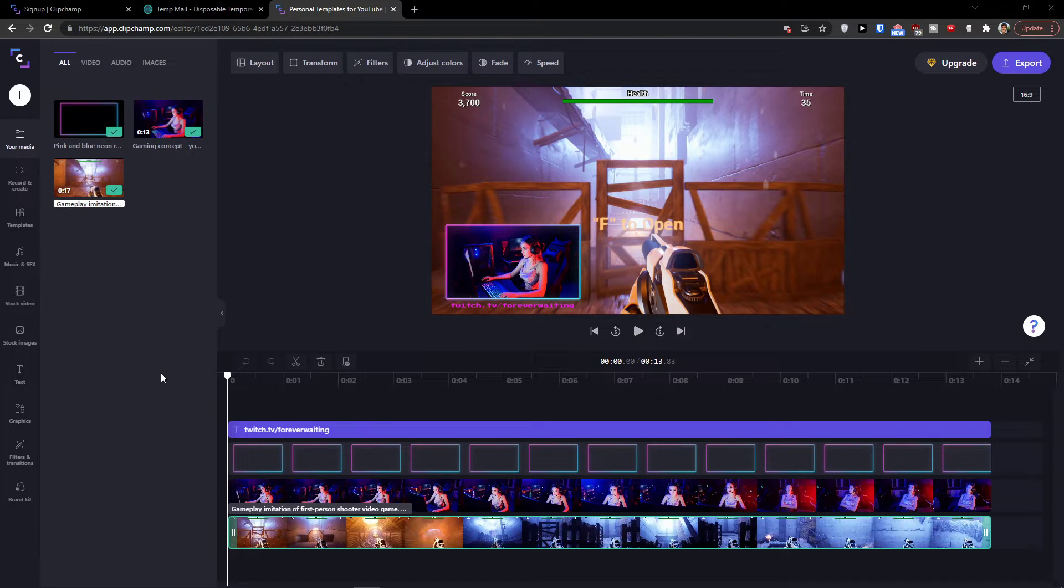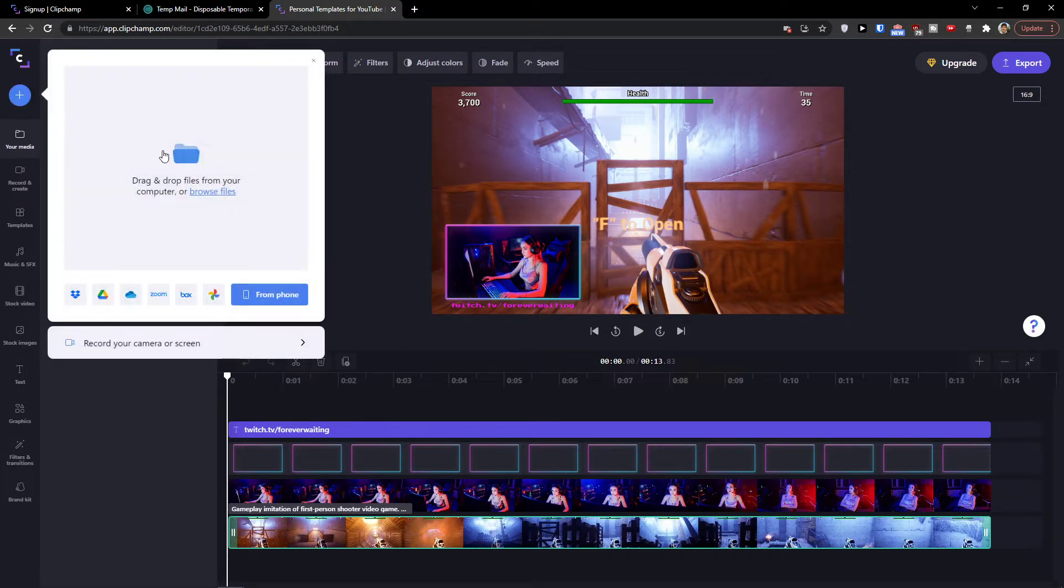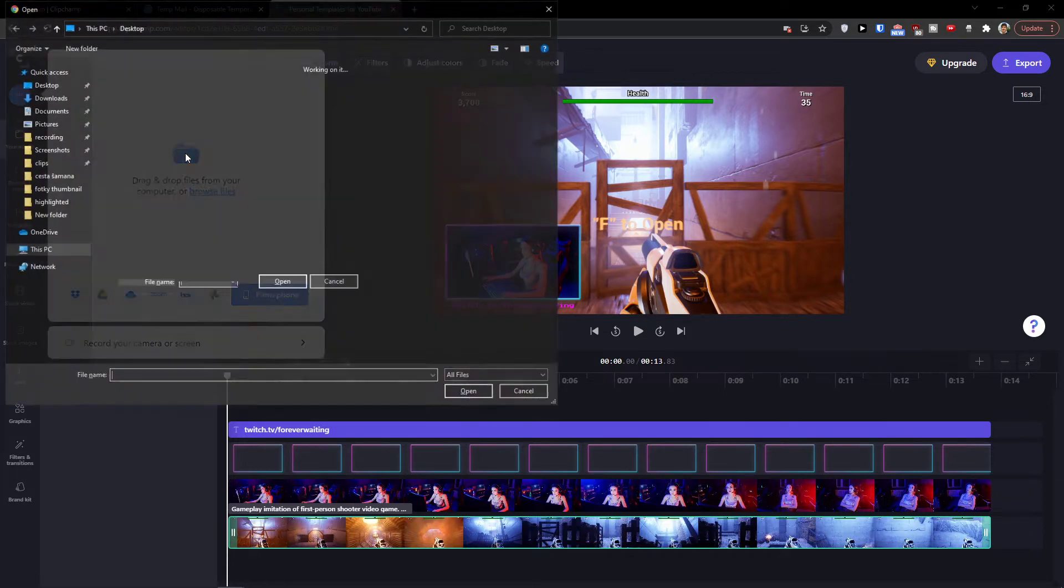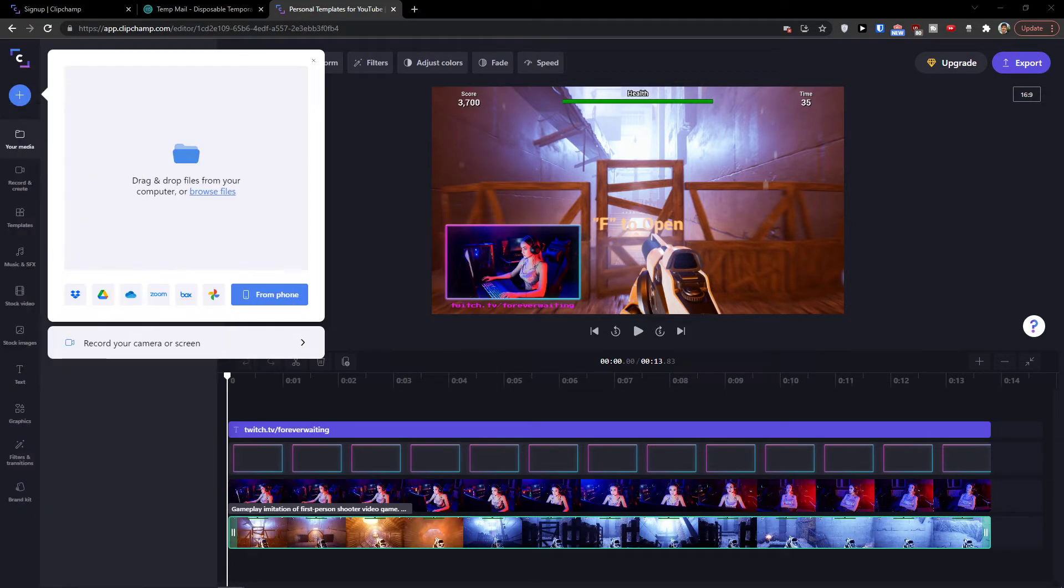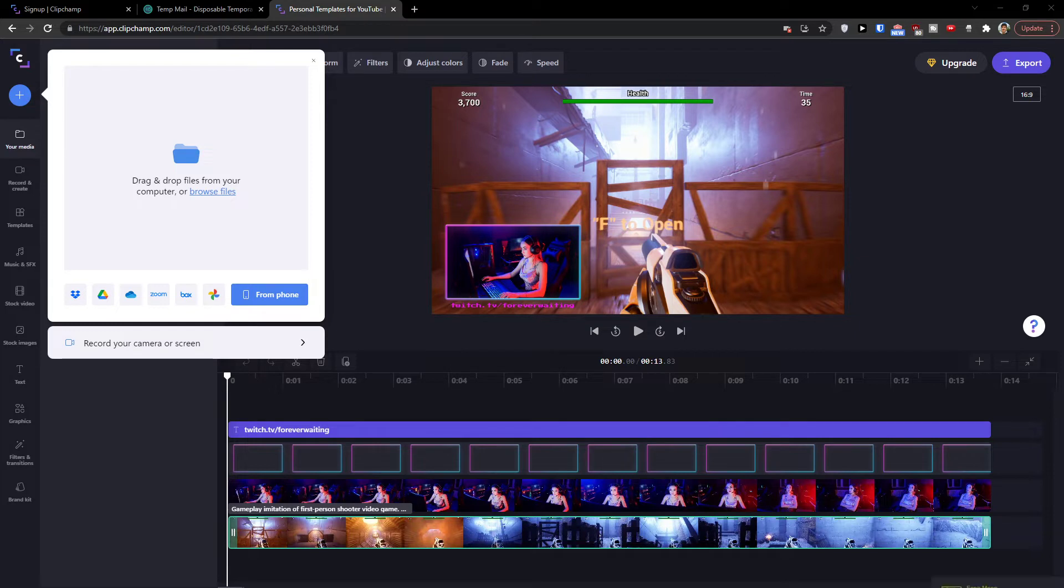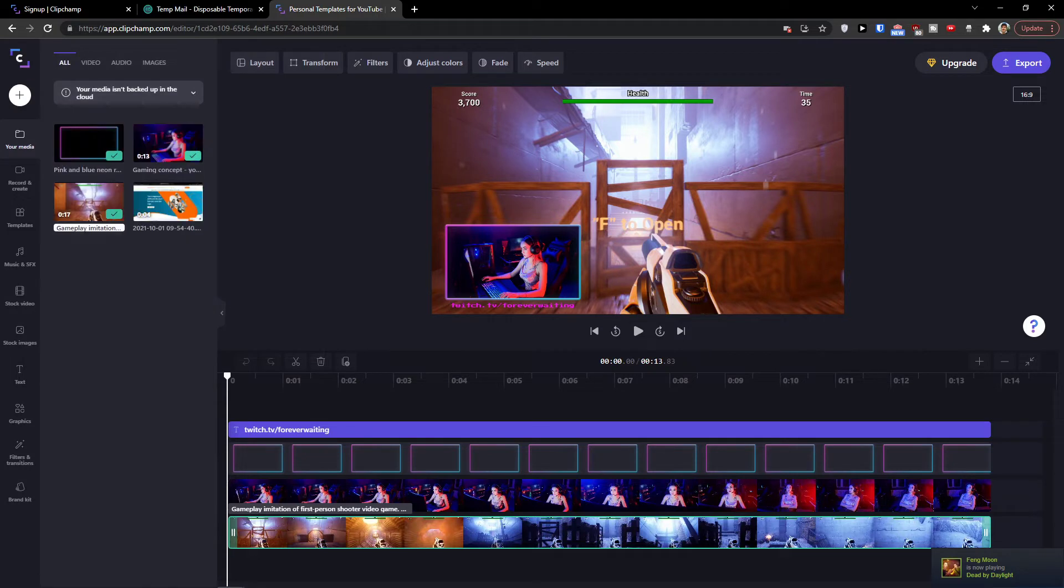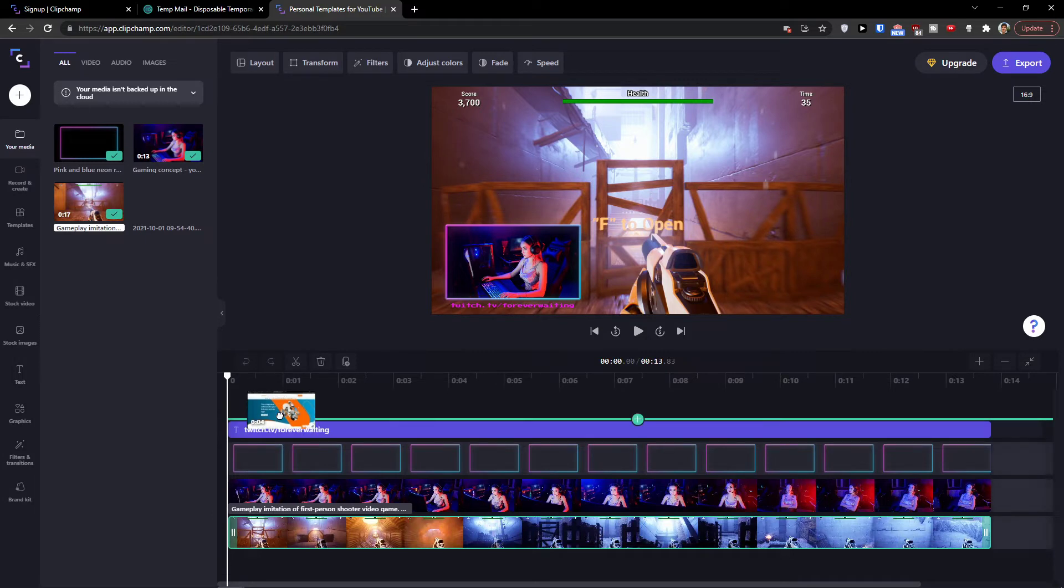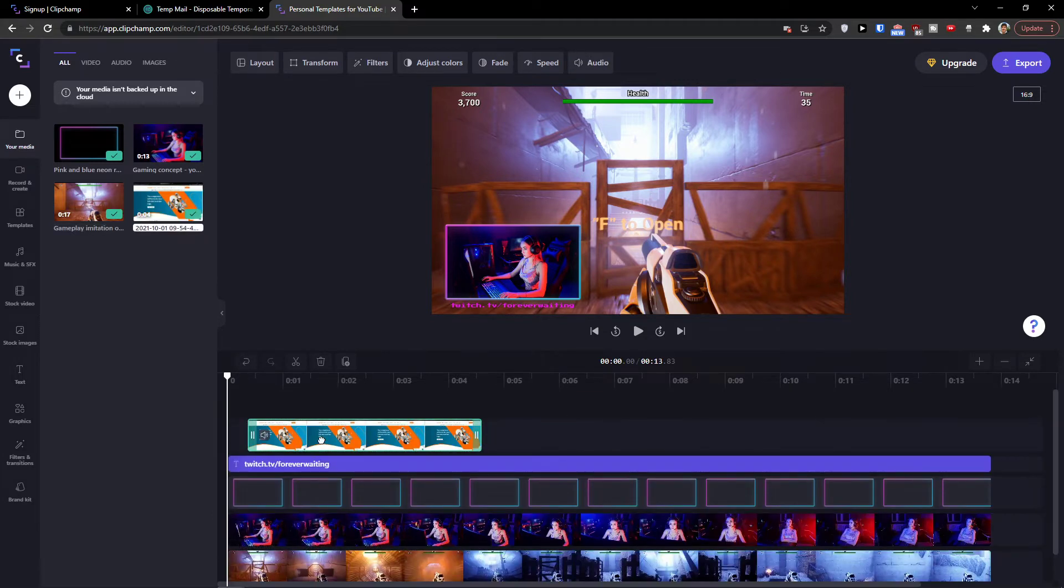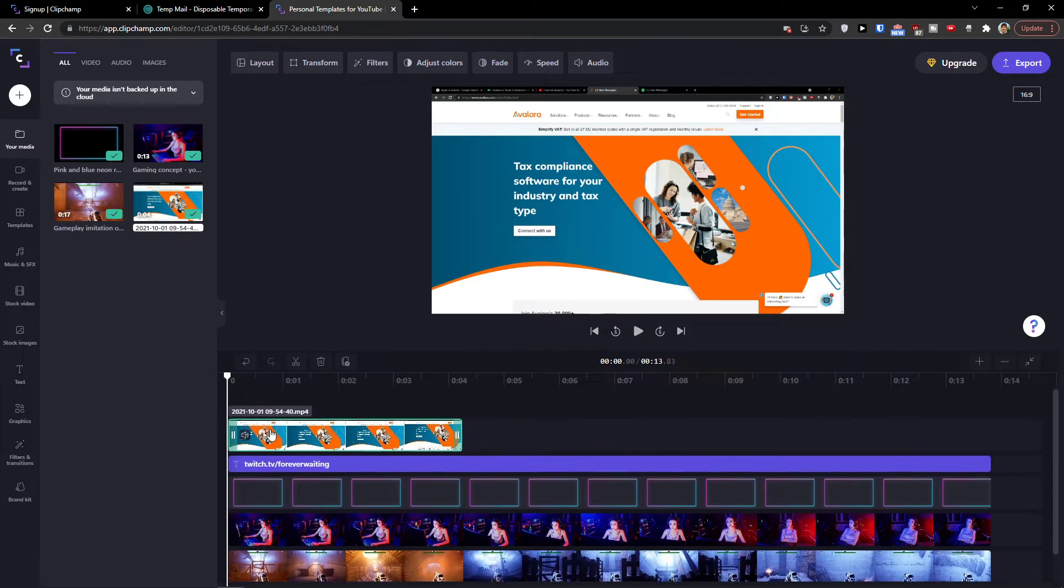So the first thing in media, we can upload our media by clicking plus here on the top left and we can upload our media. So let's say what I can do is to upload whatever recording we have. So let's say I have this recording and what I can do, I upload it and I can move it to my timeline.